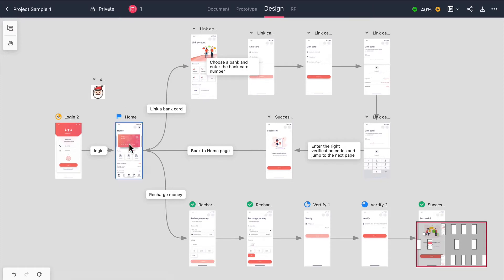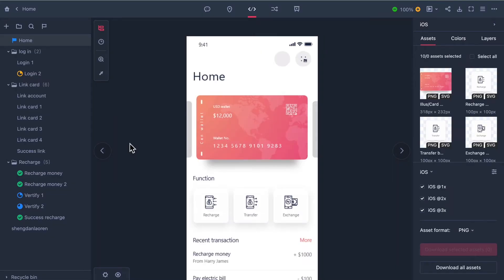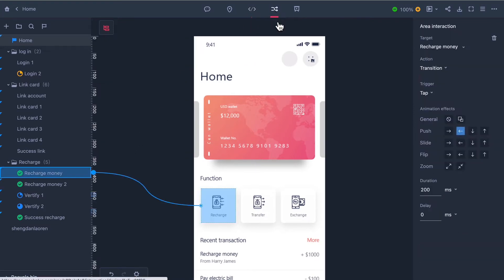When in storyboard we can double click to go into any of our project pages in single page mode. When in single page mode, choose the prototype mode on the top toolbar.